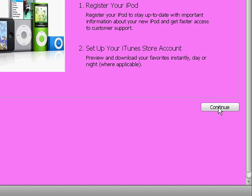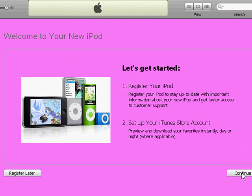There are other ways to get songs onto your iPod other than buying them through iTunes, but I know that I purchase a few songs on iTunes, so it's not bad to put your information on there. I'm going to go ahead and click 'Register Later,' but you can go ahead and enter all that information.